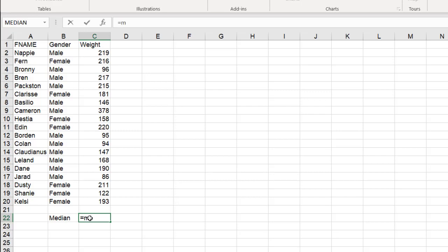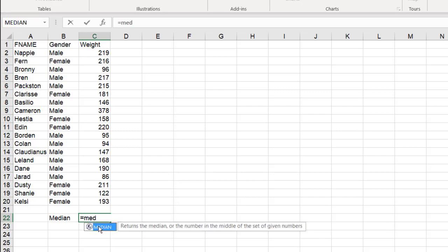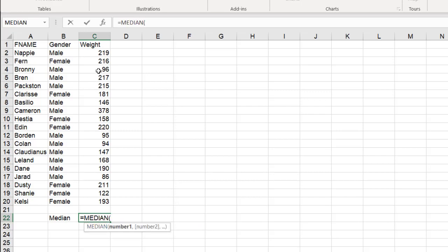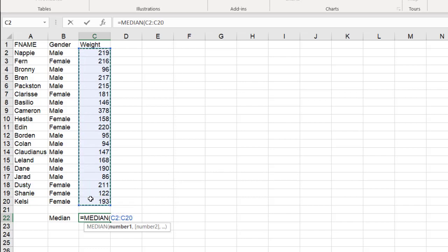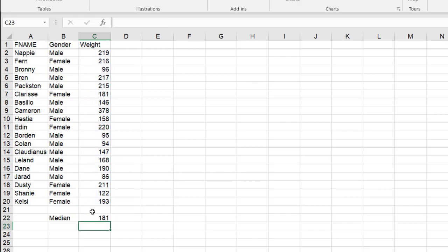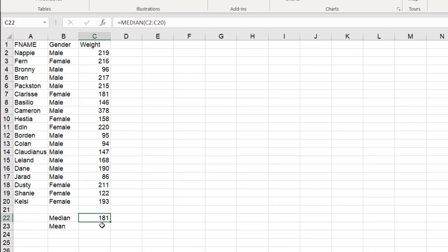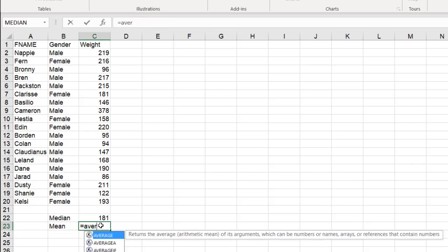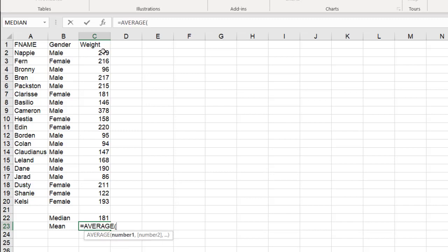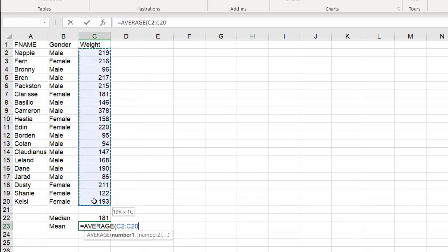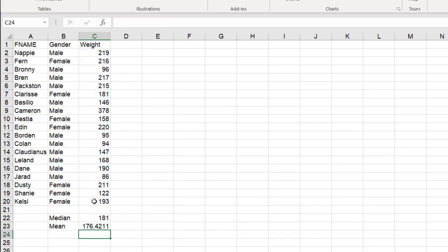You can use the median function, double click that, select my data here, press enter. Let's also do the mean so we can check our work later. I'll just do average equals average, click that, select my data here, press enter.